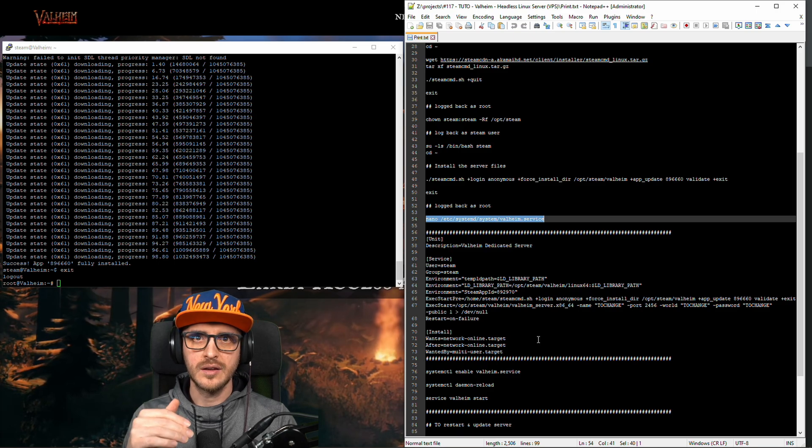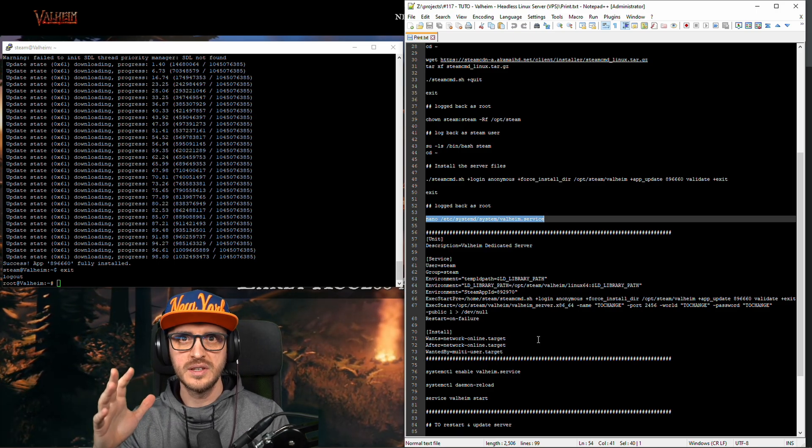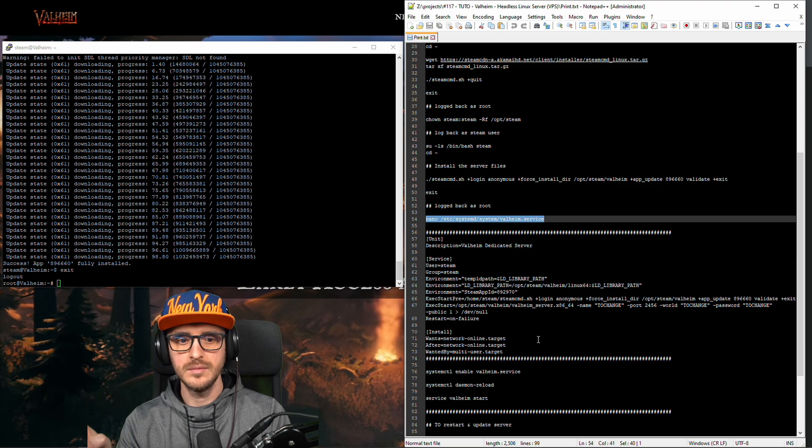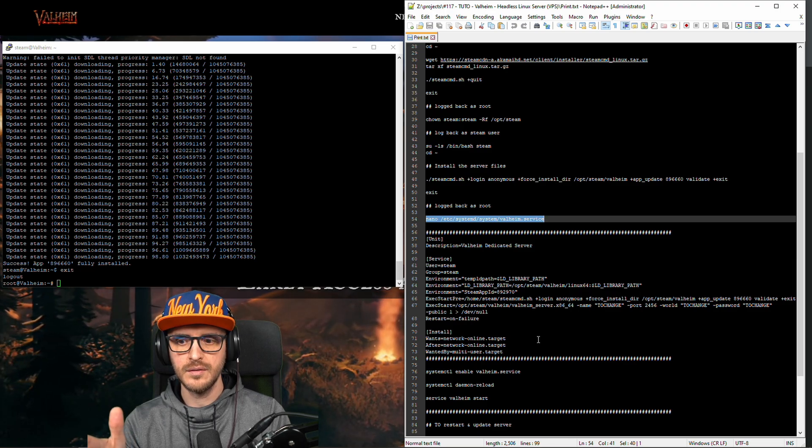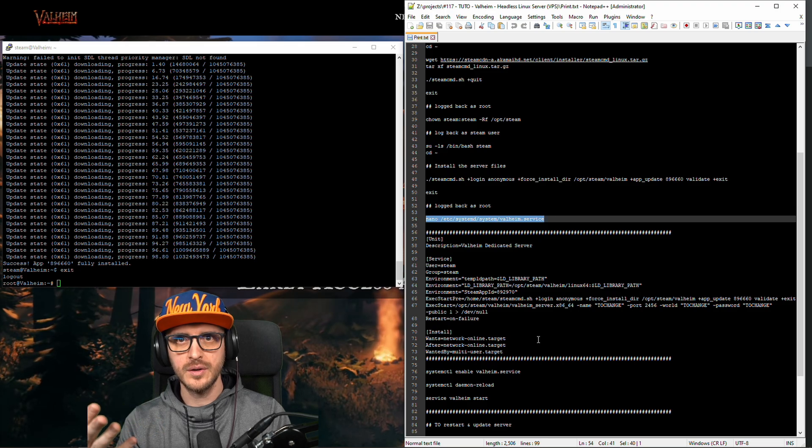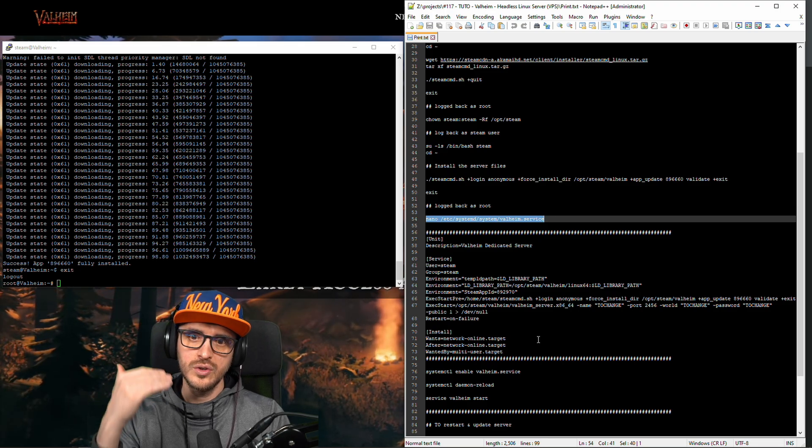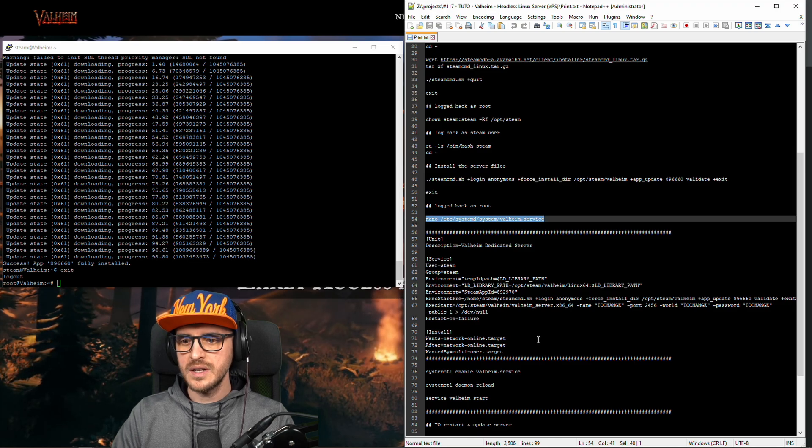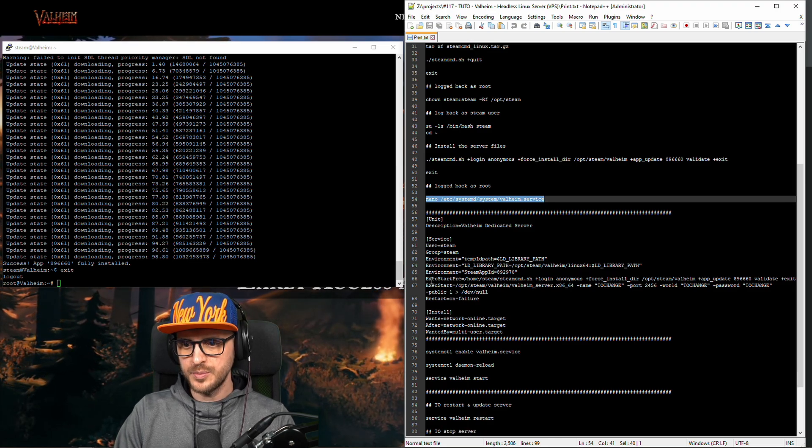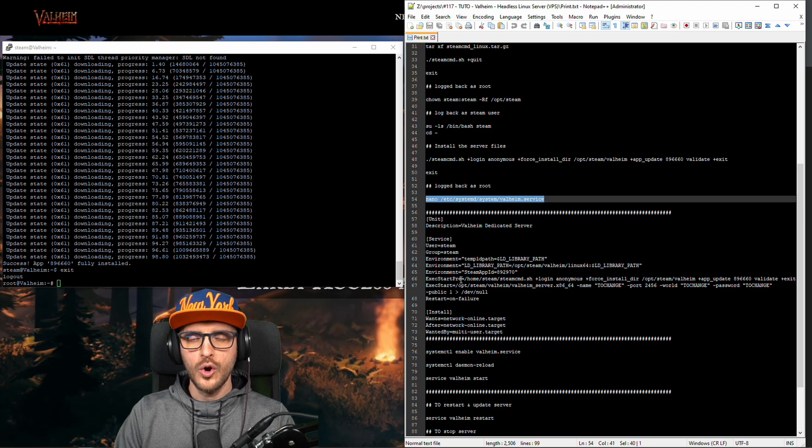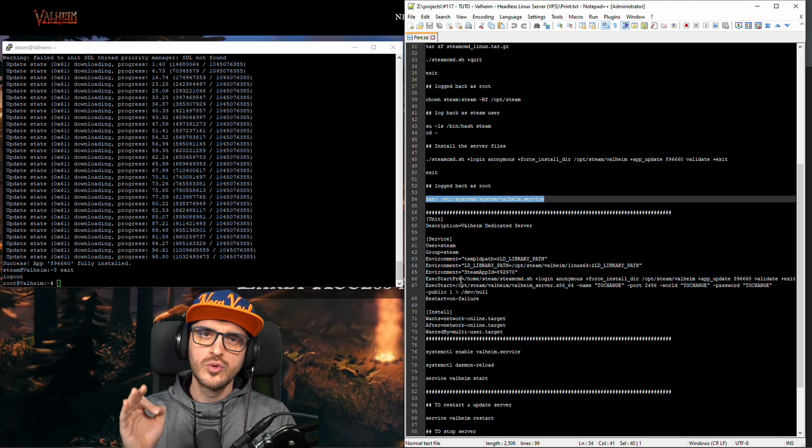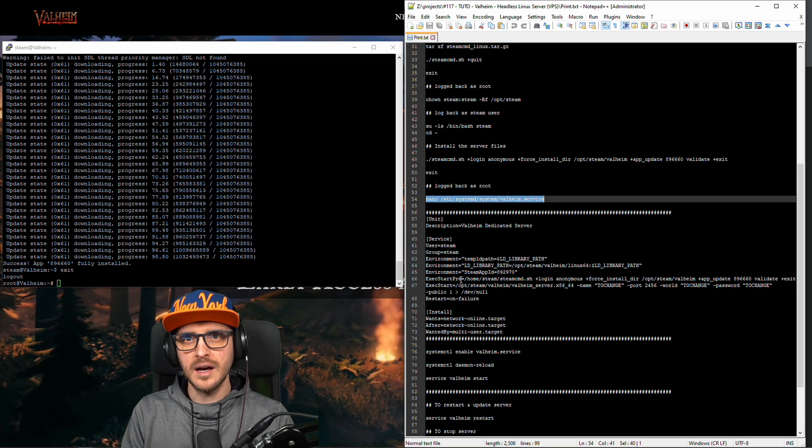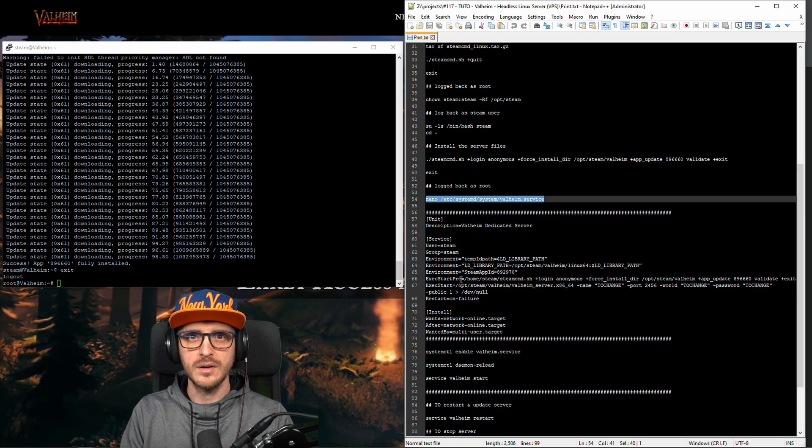When you start your server, the big server which is going to be hosting the Valheim server itself, this service is going to start right away and it's going to make sure the Valheim server is always on. The second thing is I added a special line here called exec startpre which is going to update the server each time you restart the Valheim dedicated server.